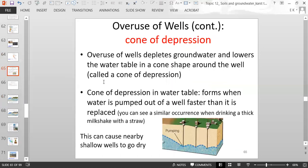More specifically, related to overusing wells, we have a problem called cone of depression. When you have a well that's pumping really fast without enough recharge coming back in from precipitation, you form a cone of depression — a dip in the water table that surrounds the base of the well.